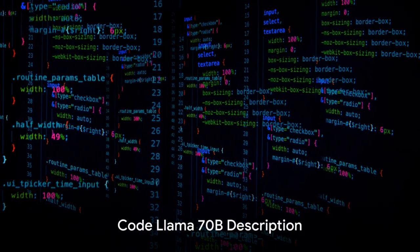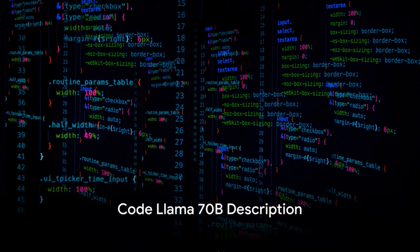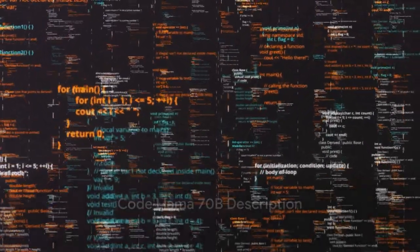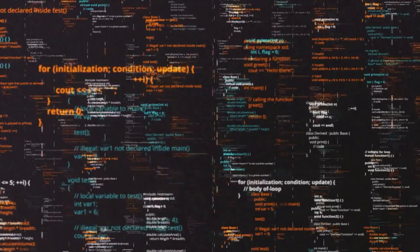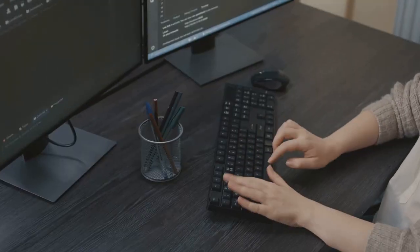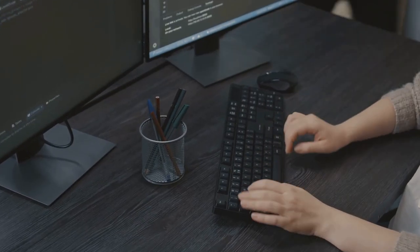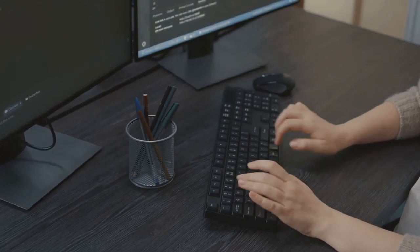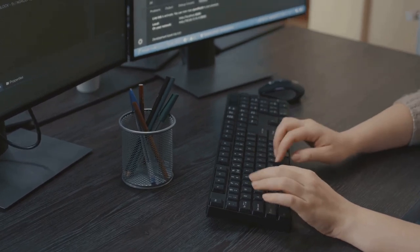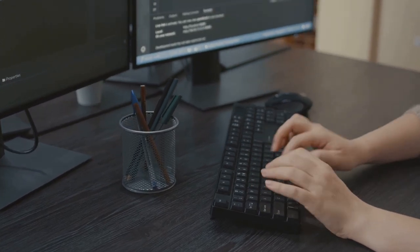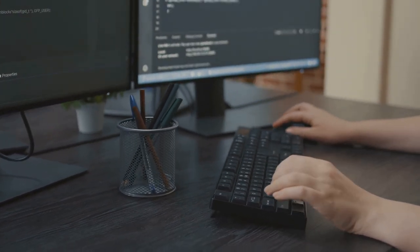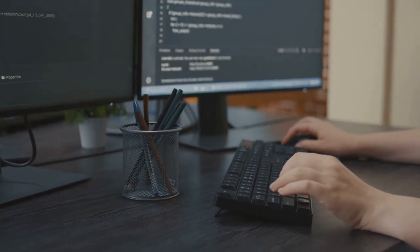Code Llama 70b, an open-source model, is described as one of Meta's largest and best-performing AI models yet. It's like a seasoned coder, capable of handling an array of queries and increasing accuracy, but with the speed and efficiency that only a machine can provide.